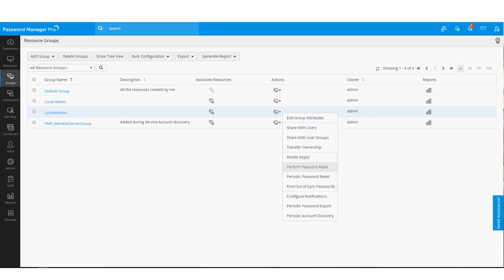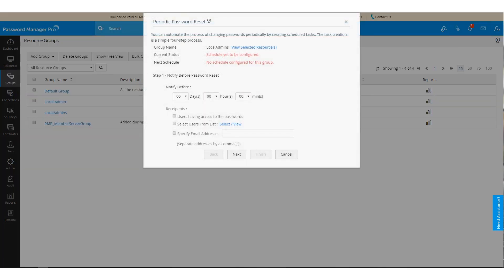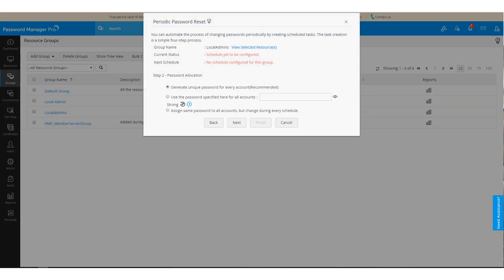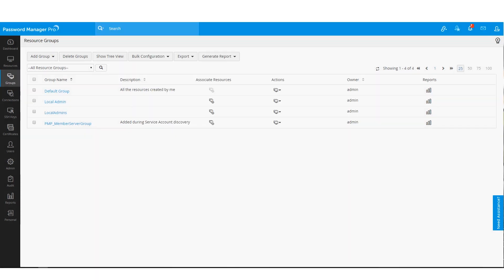Scheduled password discovery and rotation is yet another key feature of Password Manager Pro. With this, you can schedule password resets for different accounts at different intervals, which in turn helps you stay compliant with IT regulations.